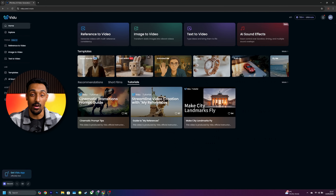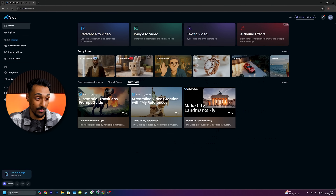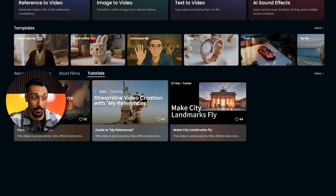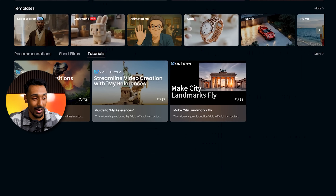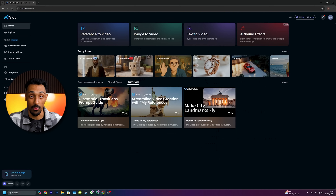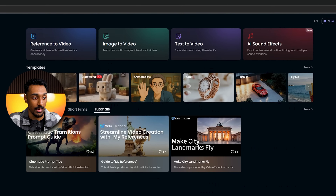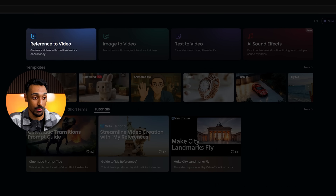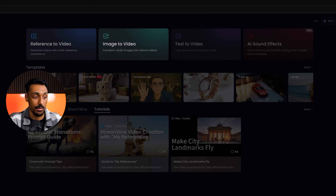As soon as you click onto the video website, you're greeted with the video interface filled with all of its tools, recommendations, short films that have been created, and tutorials on how to use the software. Starting from the top, here are all the tools, including the reference to video, where you can generate videos with multi-reference consistency amongst multiple different prompts.